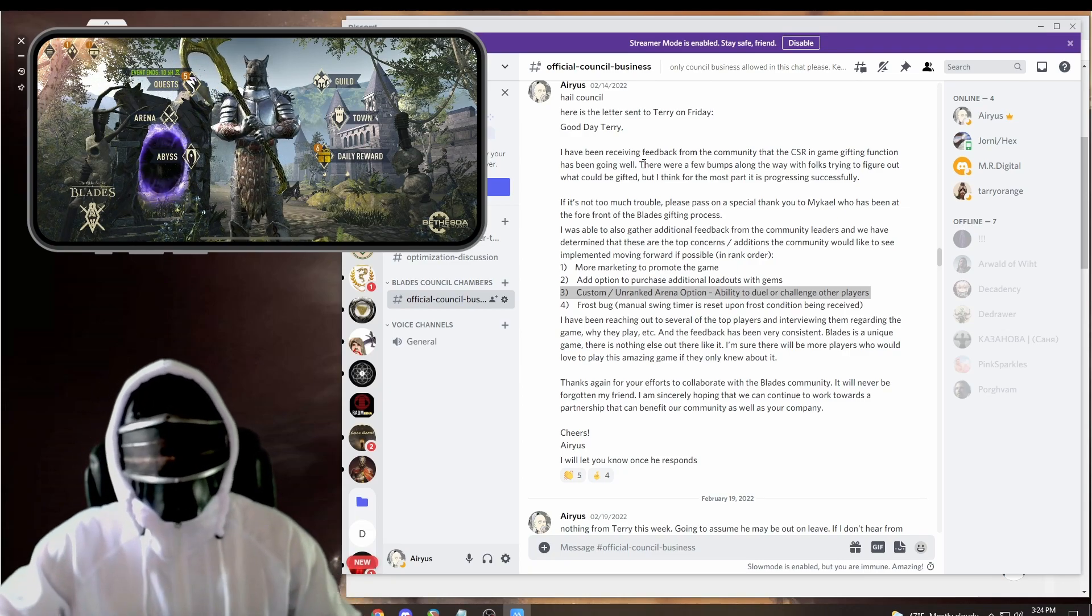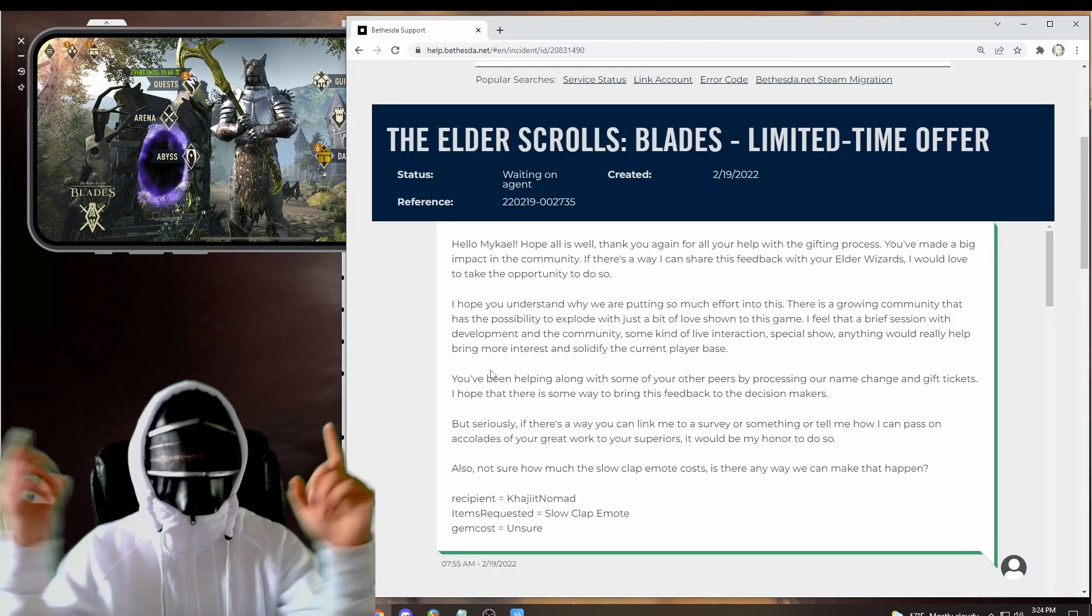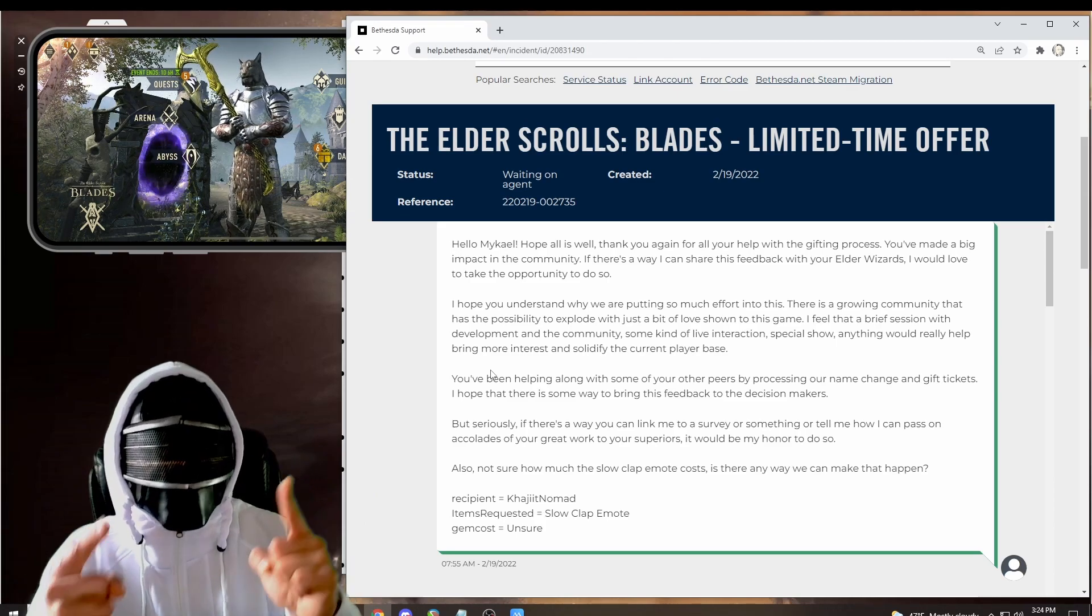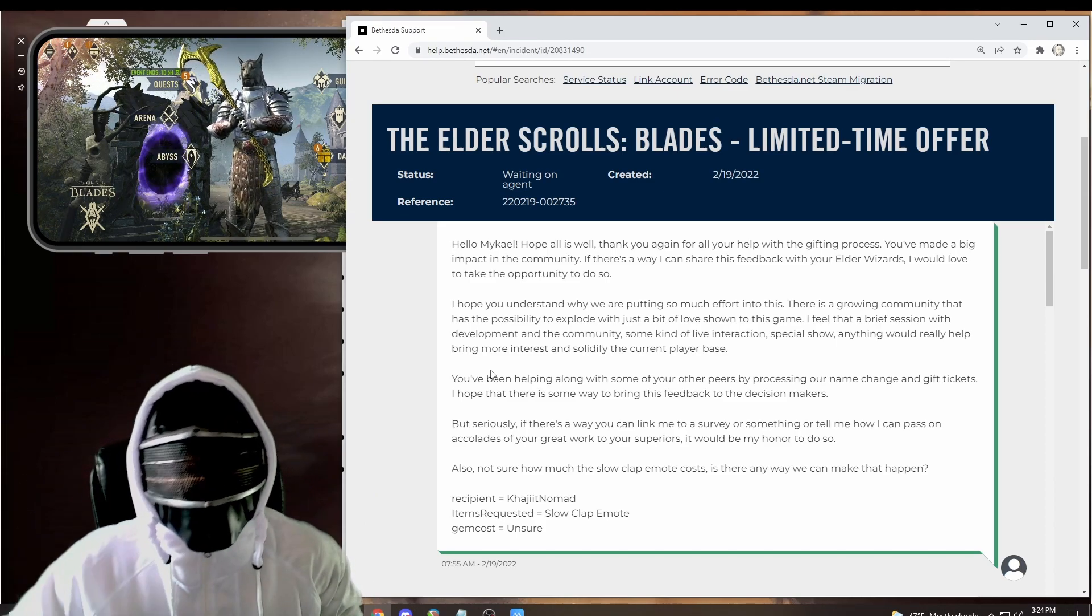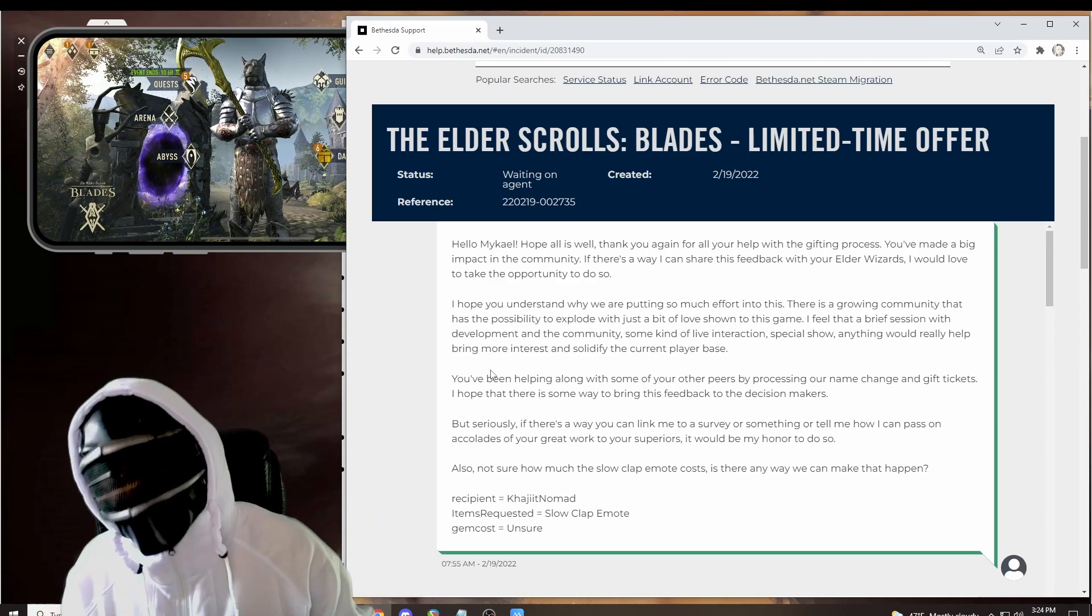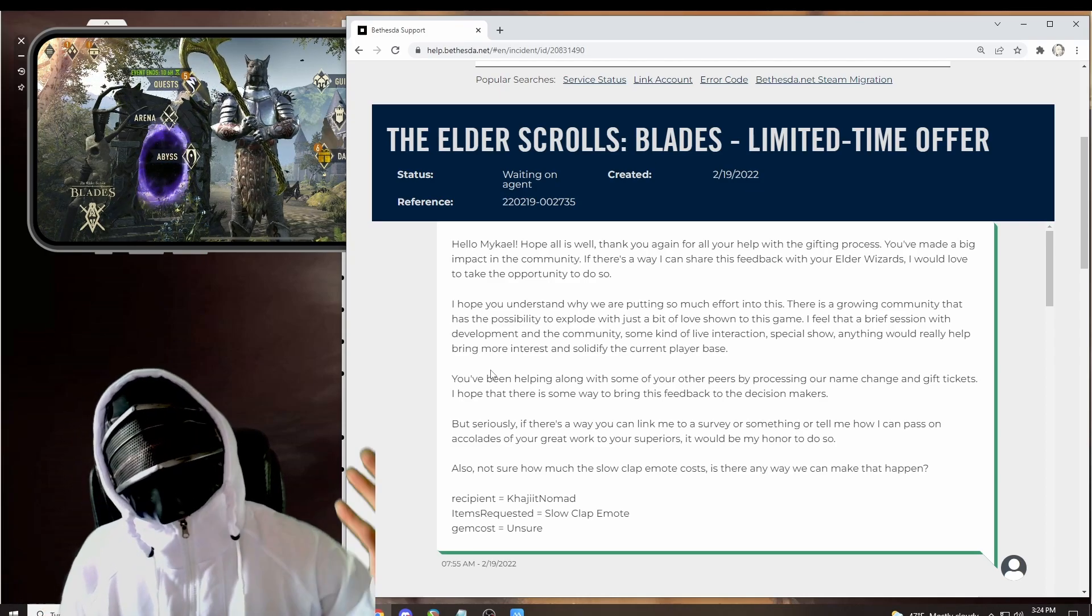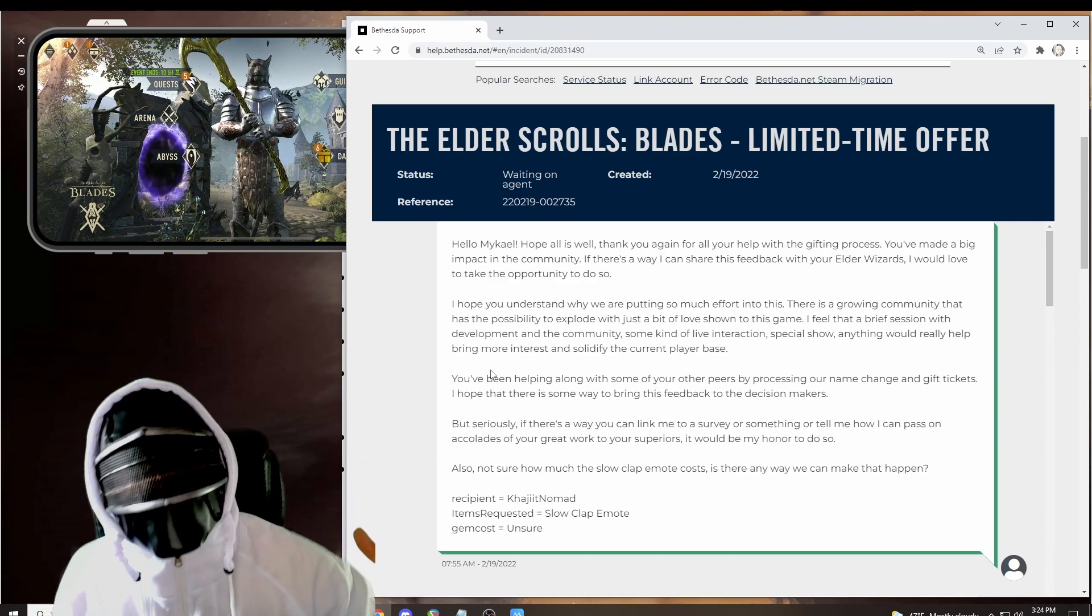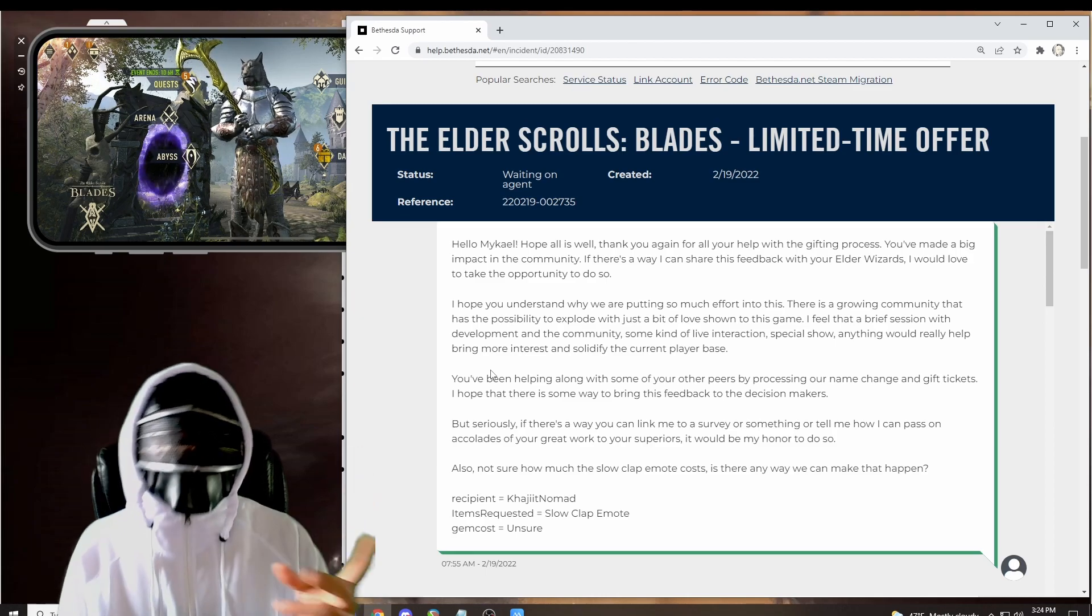So let's do what we can to improve the game so that when we have new players, the game is already at its best. How do we do that? The only way we can do it is through the ticketing system. And here's what I started with. So after not hearing back from Terry, I decided let's try asking for something with the ticketing system.